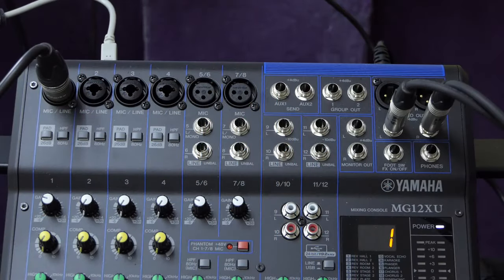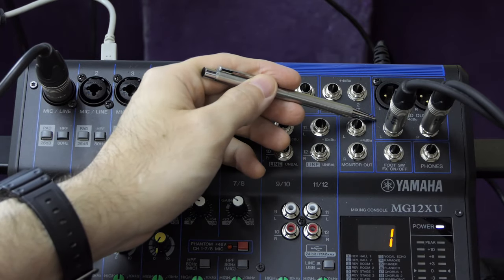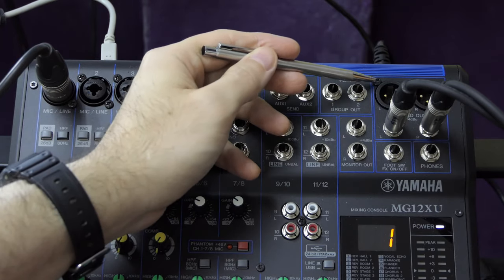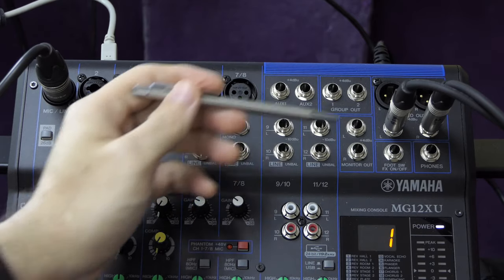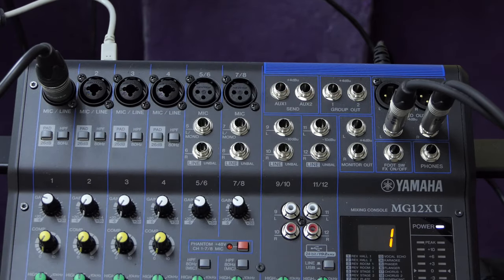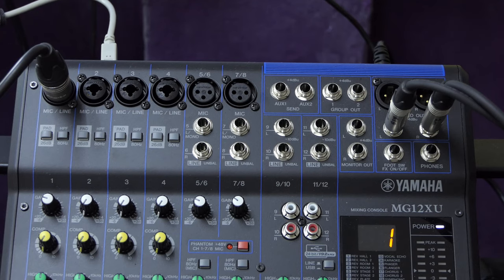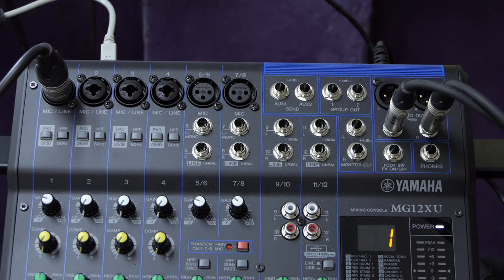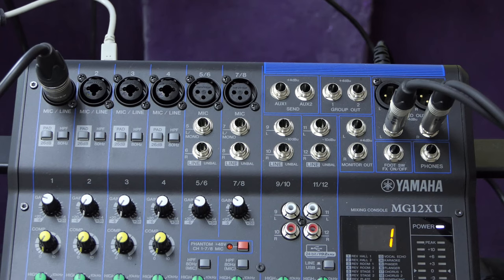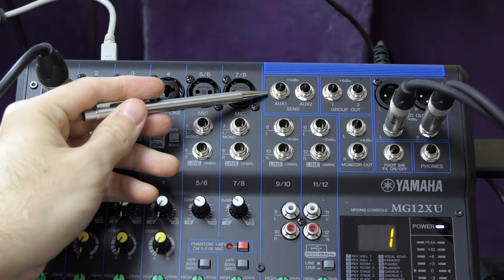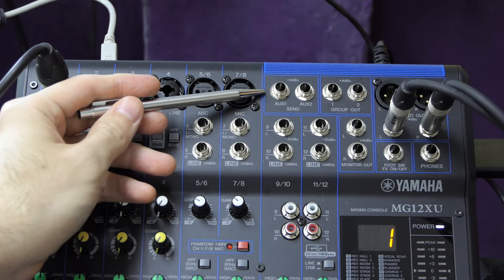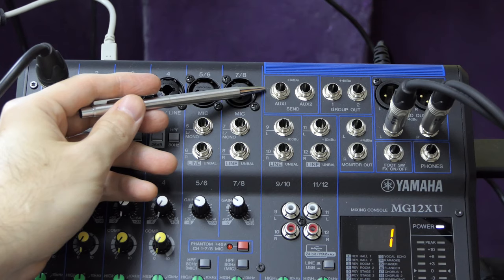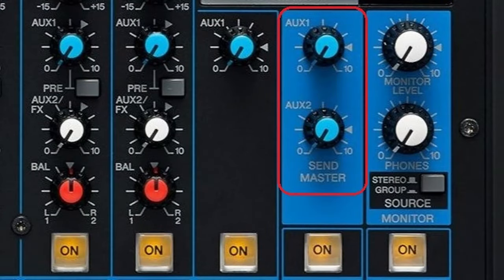Now let's move on to the master or output section. First, you have main stereo outputs on both XLR and balanced quarter inch. In this case, the quarter inch connectors are going to my recorder. These are typically connected to power amplifiers or active speakers in a live sound context or the input of a recorder. You can use both sets of main outputs at the same time.